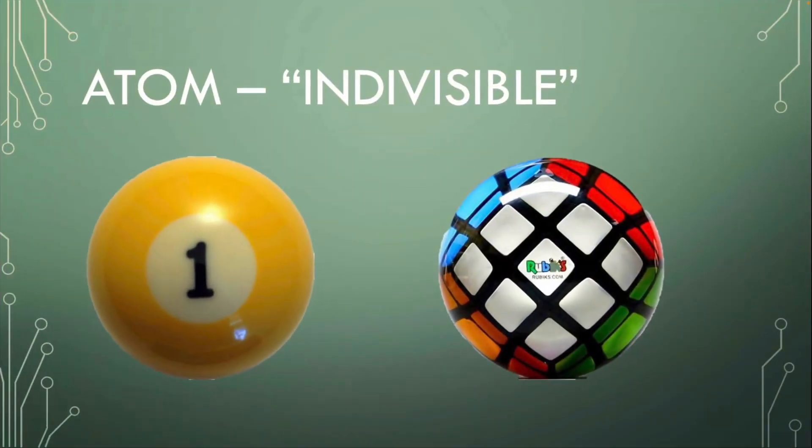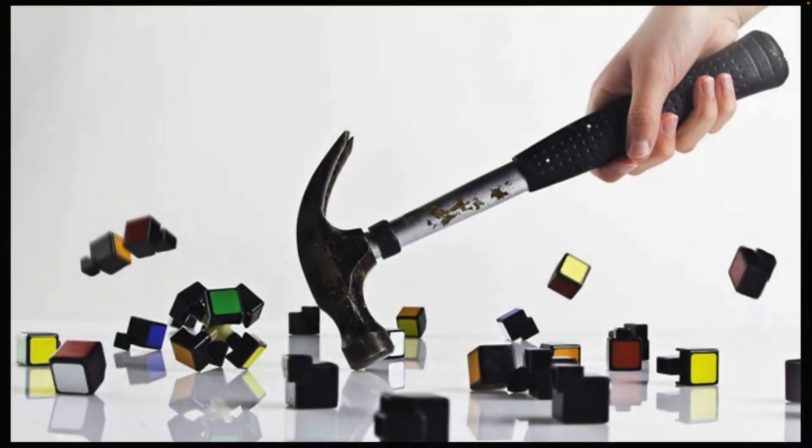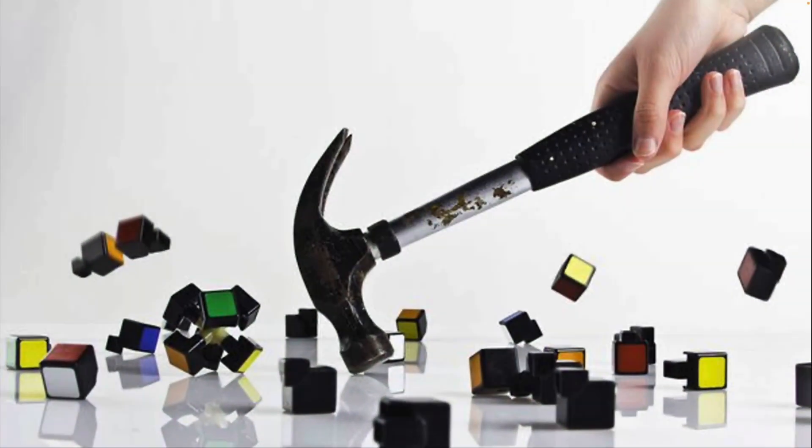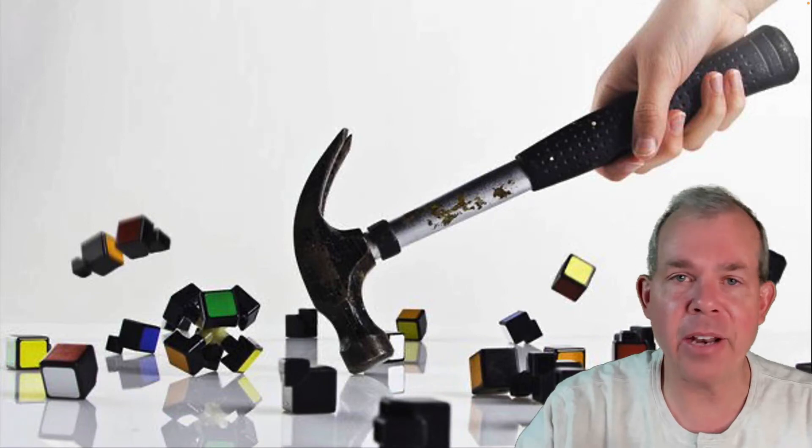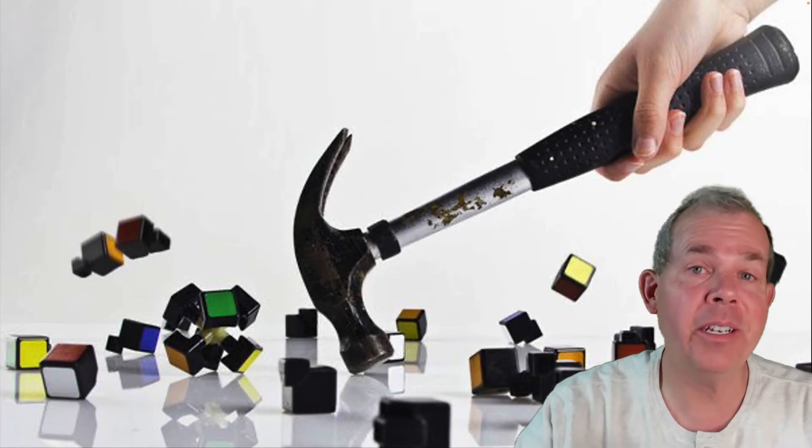The first one is the idea of an atom. Atoms are supposedly indivisible things. You can smash a Rubik's Cube, but not a cue ball. We know that atoms actually are divisible.